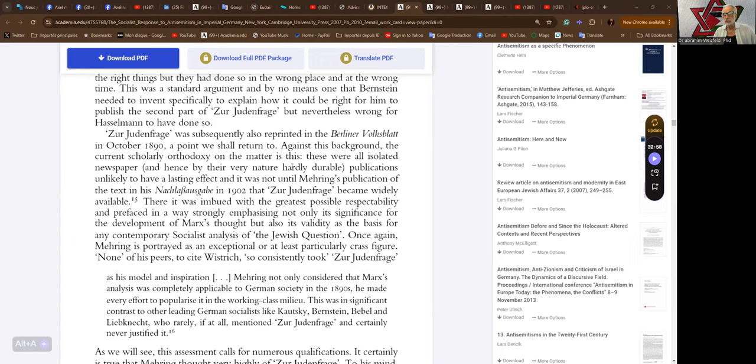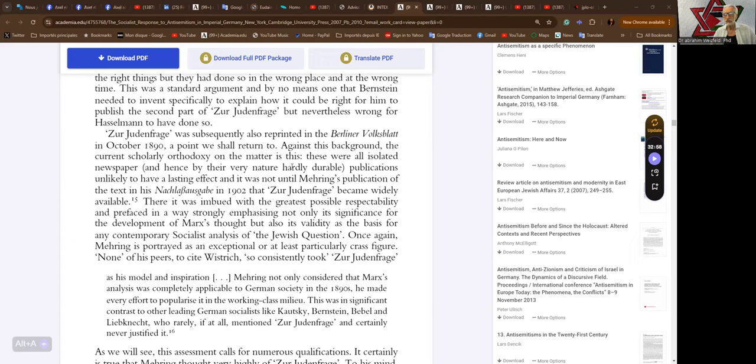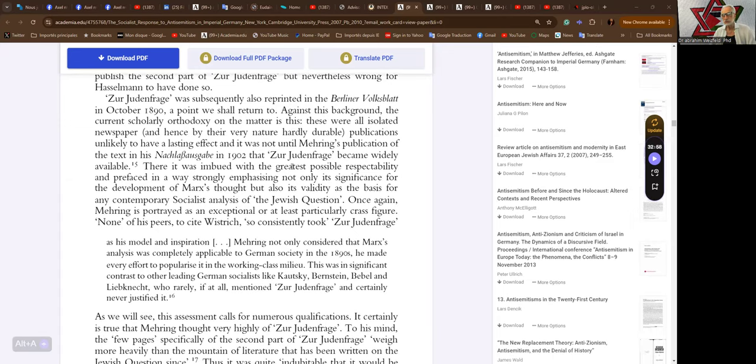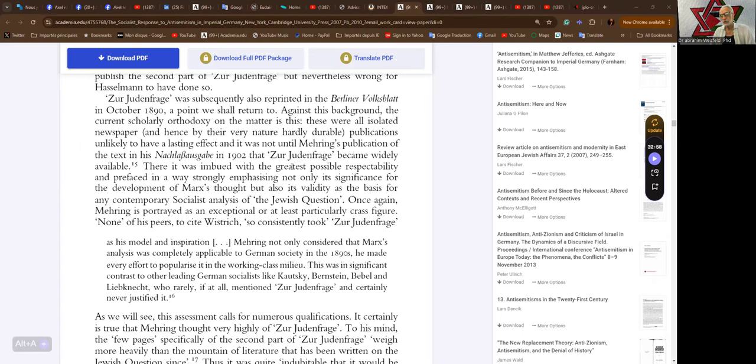The Judenfrage was subsequently also reprinted in the Berliner Wochenblatt in October 1890. The current scholarly orthodoxy on the matter is this: these were all isolated newspapers and hence by their very nature hardly durable publications, unlikely to have a lasting effect. It was not until Mehring's publication of the text in the Nachlass of Lassalle in 1902 that it became widely available.